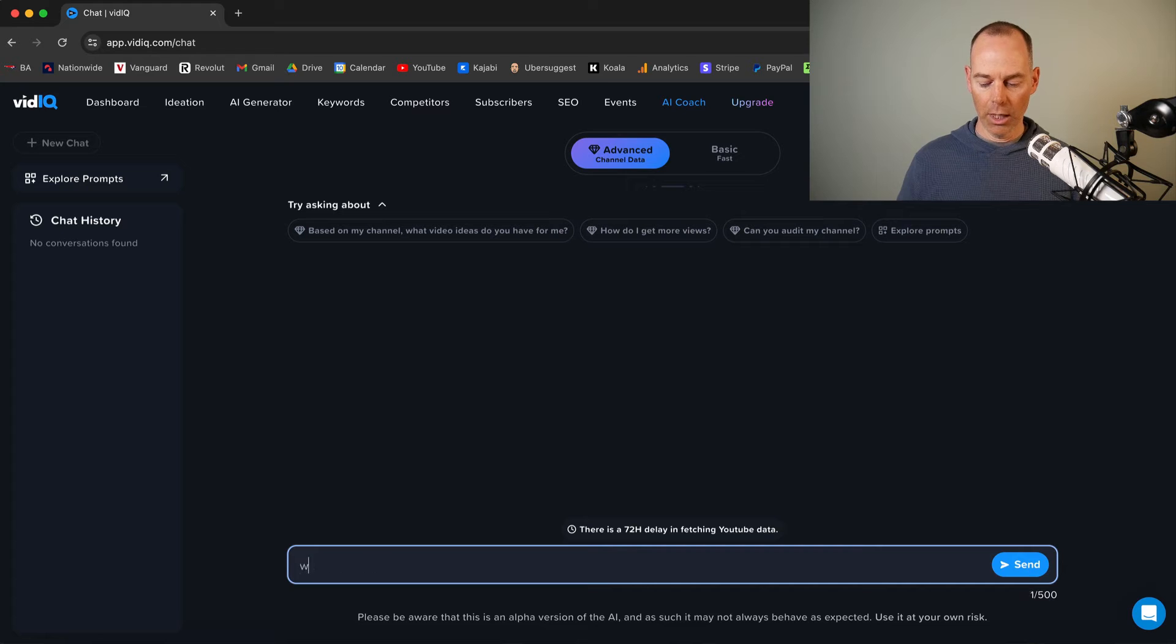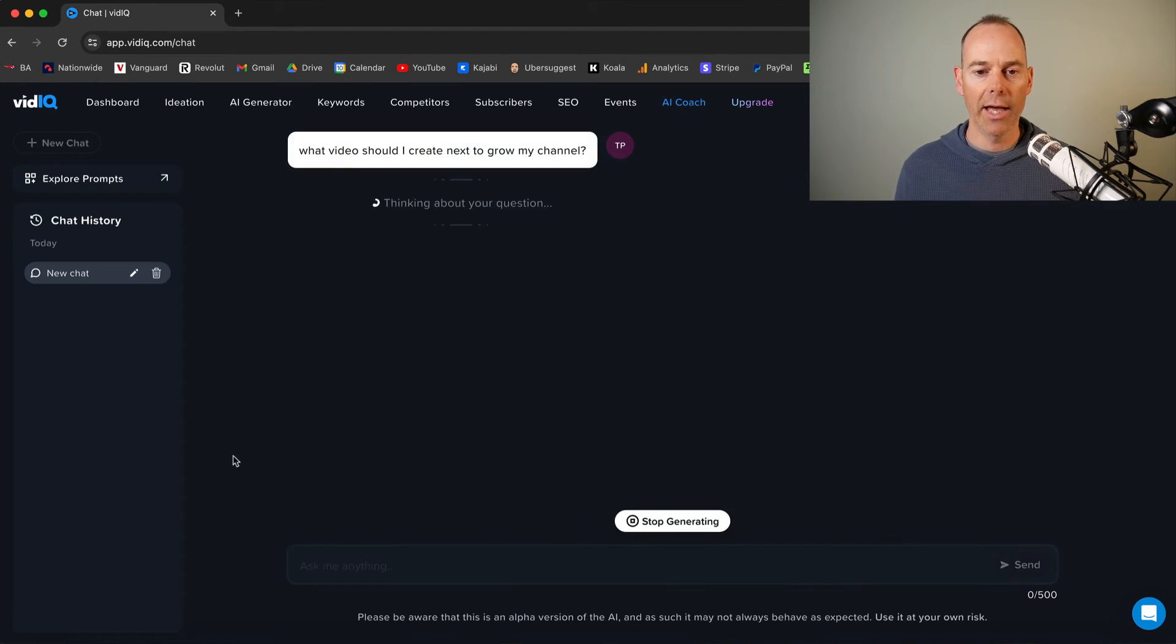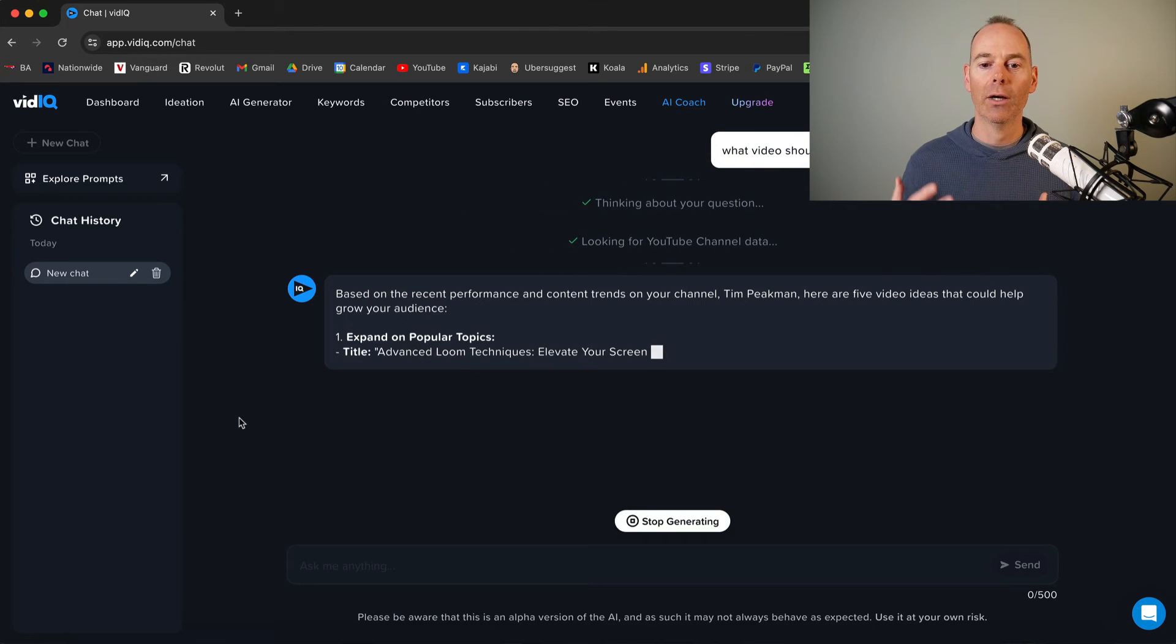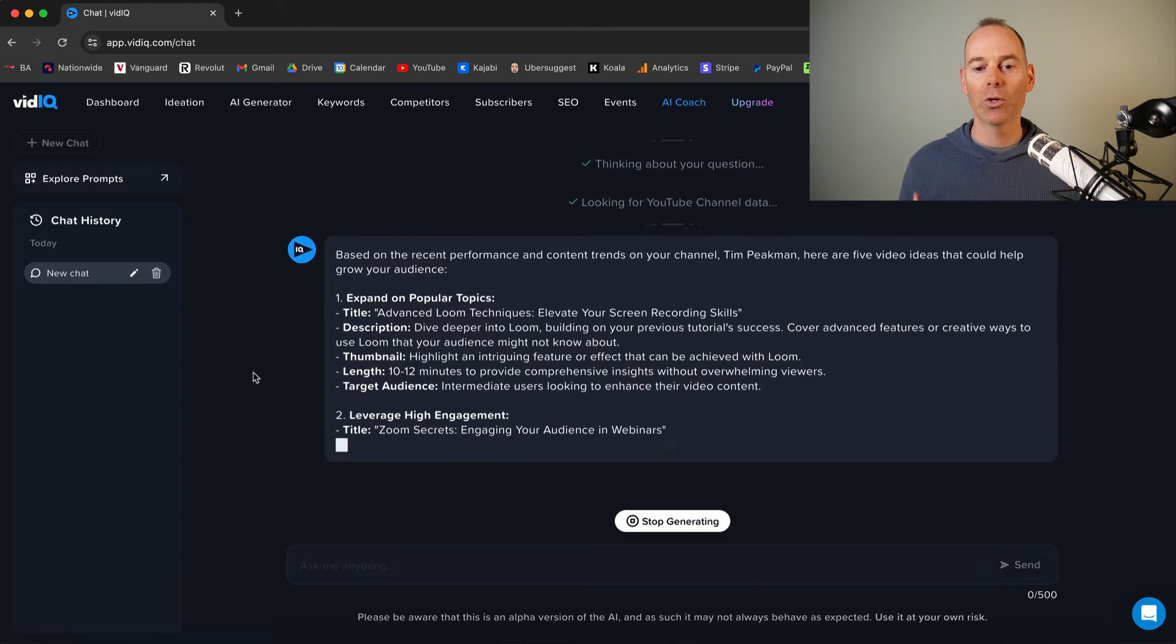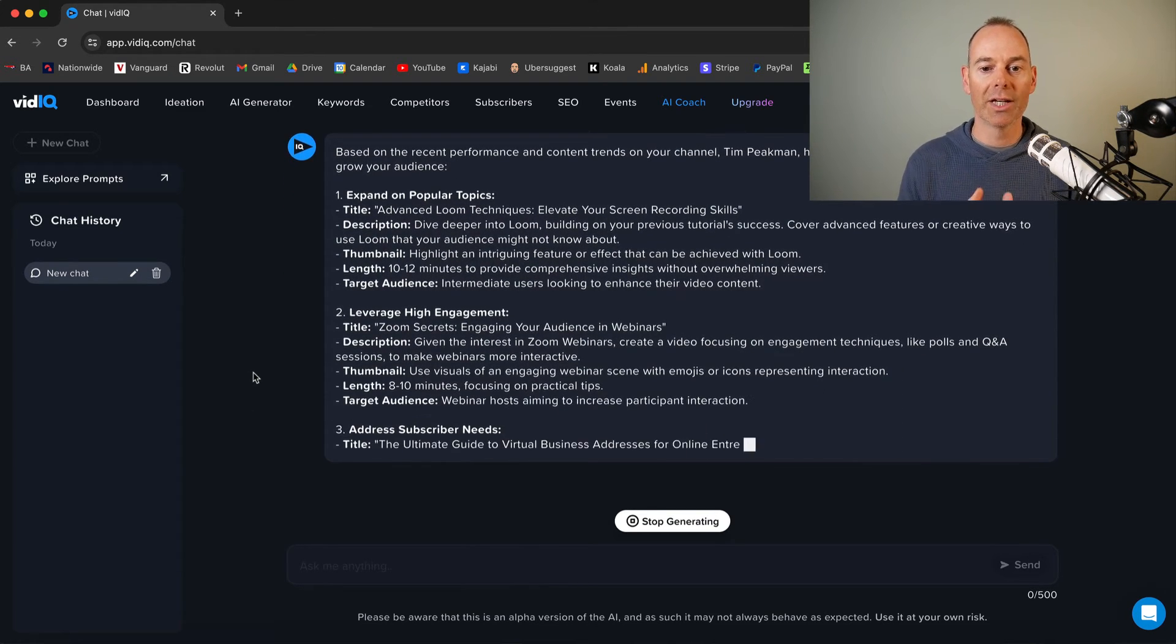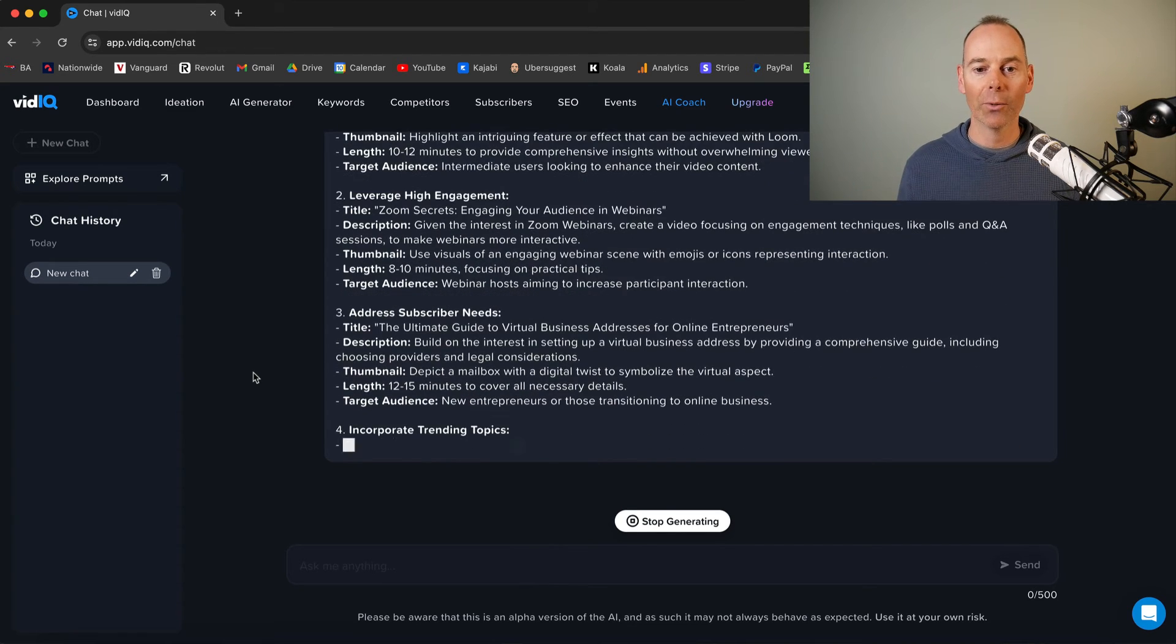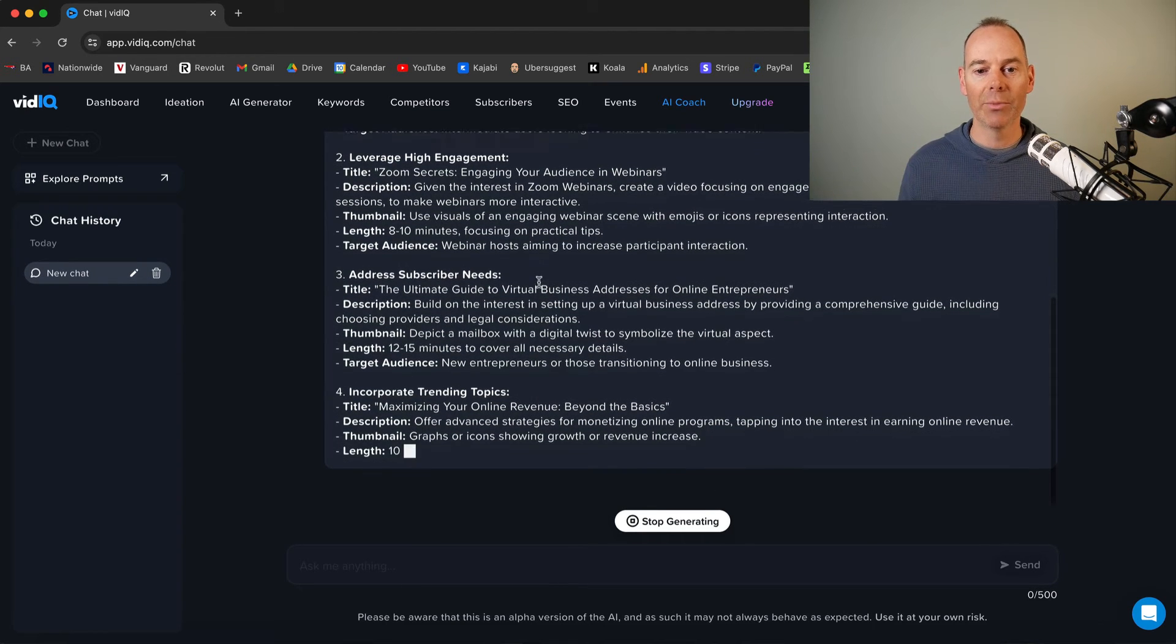So what video should I create next to grow my channel? And then just ask AI and then it will think about it. Have a look at your channel. It will pull in all the data from your channel. And then it should give you based on the recent performance of your channel. And here's some ideas. So it's actually quite a good idea for here. It's going to give me some bullet points. So expand on popular topics. So looking at what's already doing well or looking at what's trending.